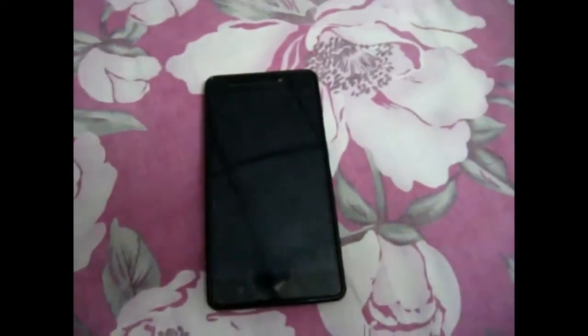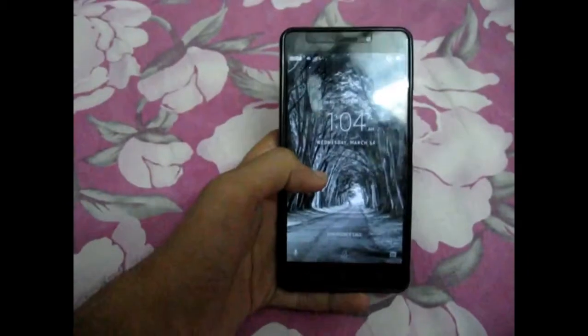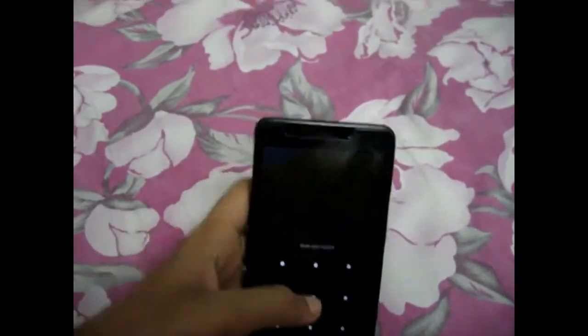Hello everyone, welcome to my channel. This is my first video that I am uploading in my channel. This video is basically based on the rooting of Android Marshmallow devices. So this is my phone, you can see it is a Lenovo A7700, newly available in the offline market.